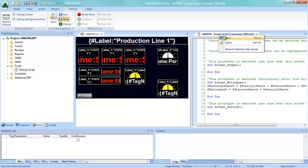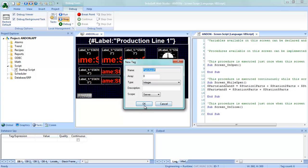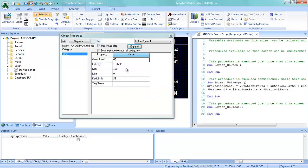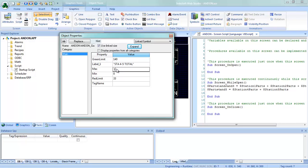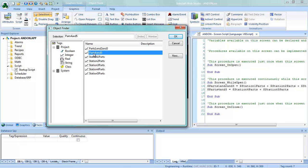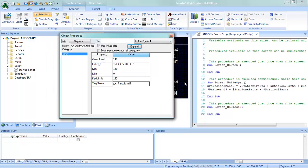Once I save that, it'll ask me to create that tag. Now I can configure this gauge — the green limit is going to be 140, the label will be STA four and five total, the maximum is 150, minimum stays at zero, and the red limit will be 135. Again this is just for demo purposes. The tag name will be that new total of parts four and five, and that one is done.